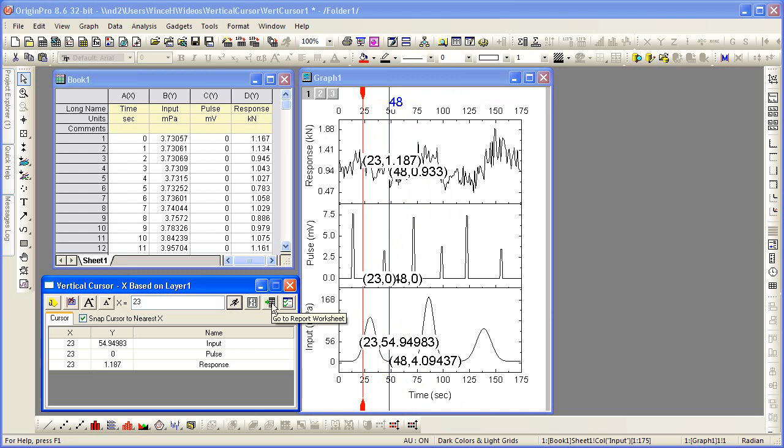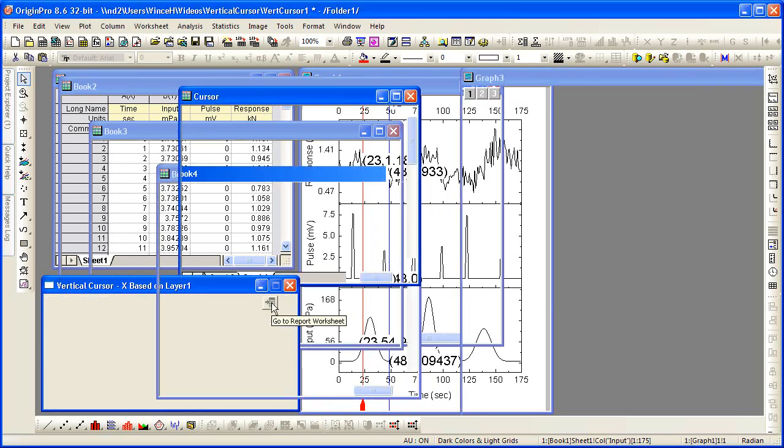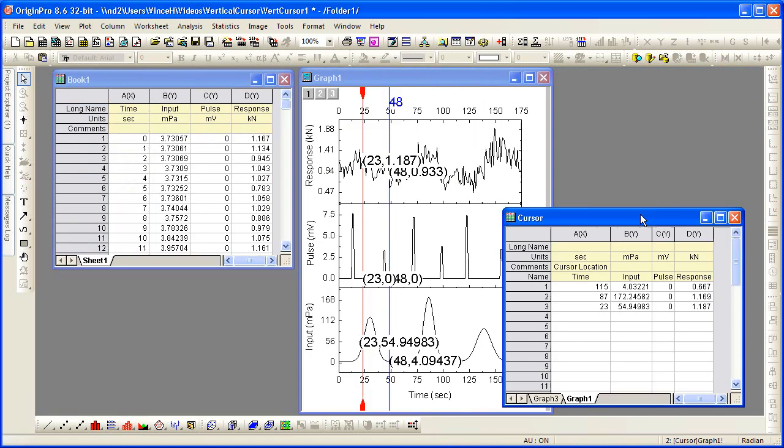and now select the adjacent button to go to the worksheet and see the output. And now you see the points in the worksheet together with the points in the graph and the original data.